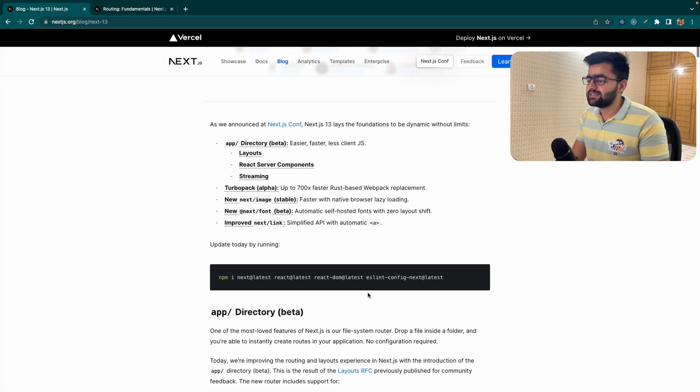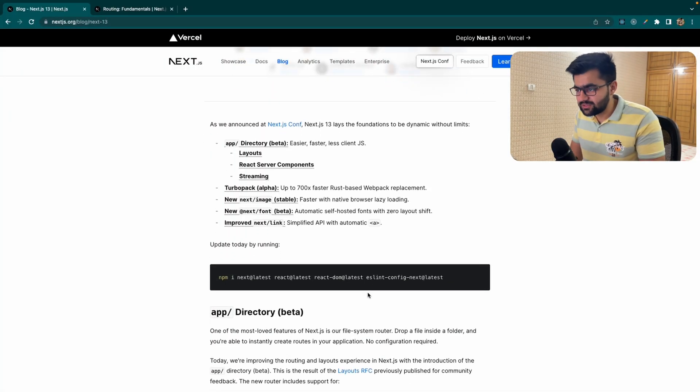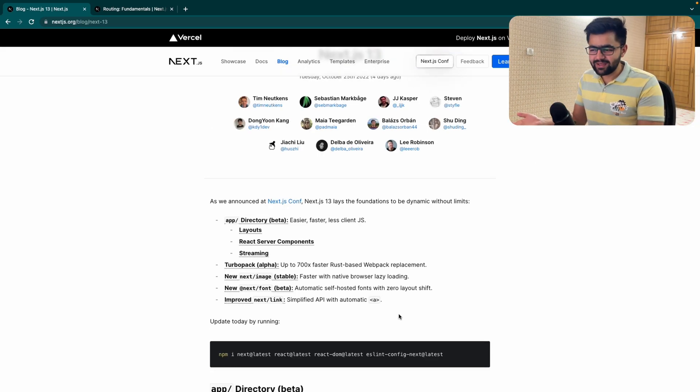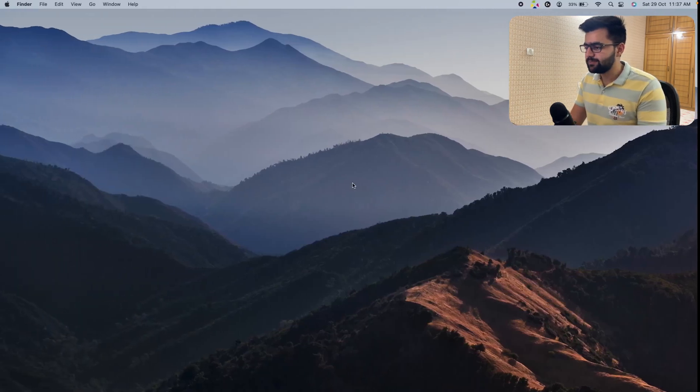Hey everyone, welcome back. My name is Piyush and in the previous video we saw what new features were launched in NextJS 13. In this video I thought why not make a small crash course and try all the new features offered by NextJS 13. NextJS 13 brings a lot of features such as layout, server components, streaming, and Turbo Pack. Let's try to play around with these things.